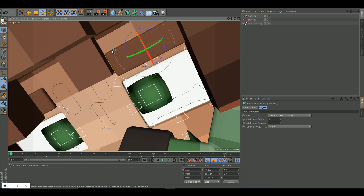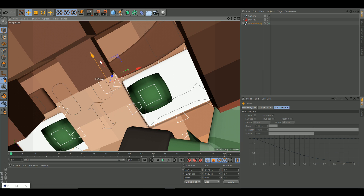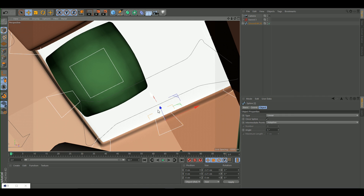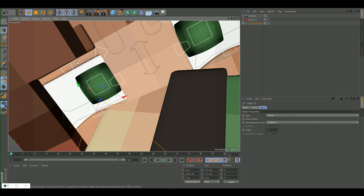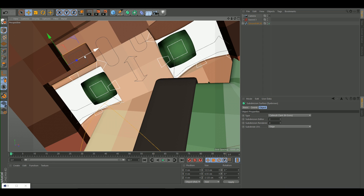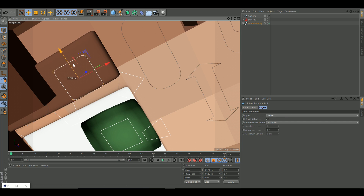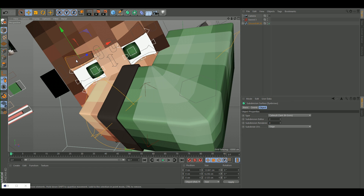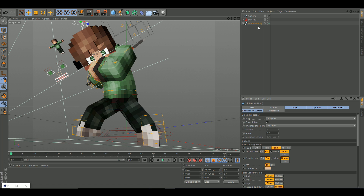Select the eyebrow control to bend and adjust them. Make the expression angrier by using the eyebrow control to move the brows down. Use the eye control to make the eyes look more angry. Switch the second layer to Edit and move the eyebrow down further. Then move both layers back to normal.